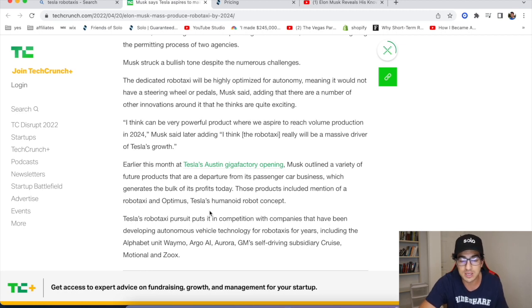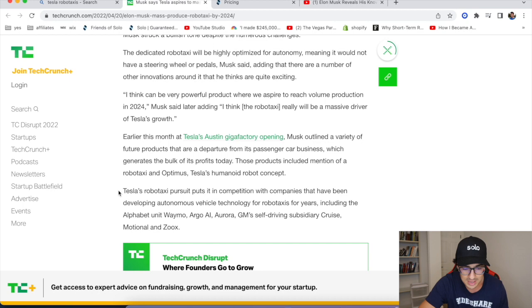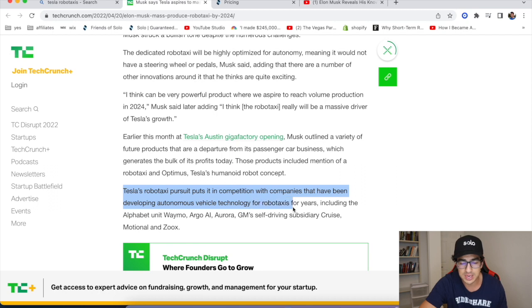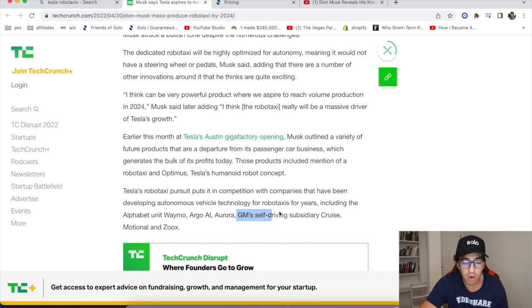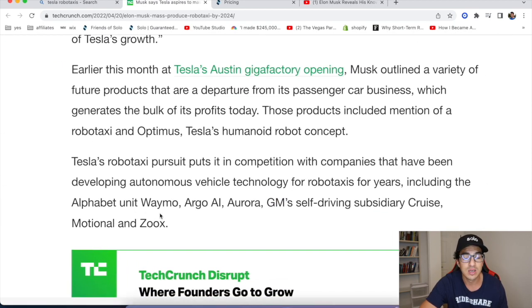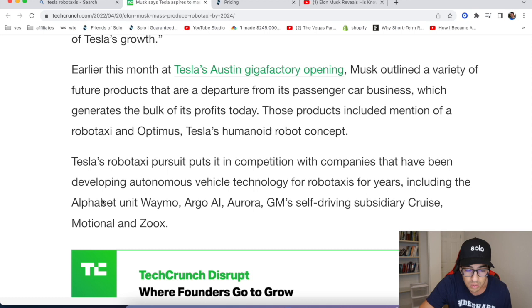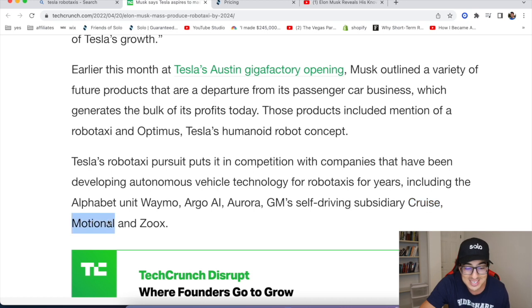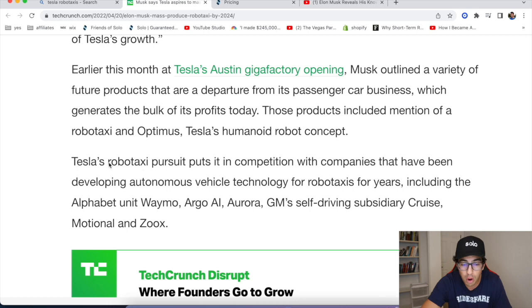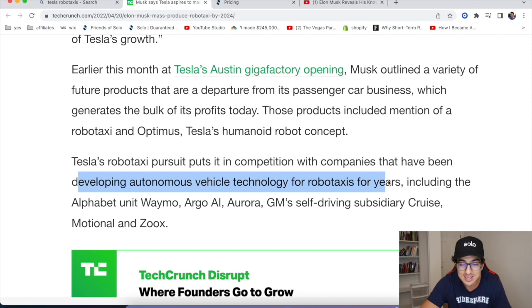Tesla's Robo-taxi pursuit puts it in competition with companies that have been developing autonomous vehicle technologies for Robo-taxis for years, including Alphabet unit Waymo, Argo AI, Aurora, GM. So look at all these other companies, my friends. You think it's just Tesla? Nope. We got Waymo. That's one, two, three, four, Cruise, five, six other companies, big companies that are really trying to produce Robo-taxi. They're developing autonomous vehicle technology for Robo-taxis.